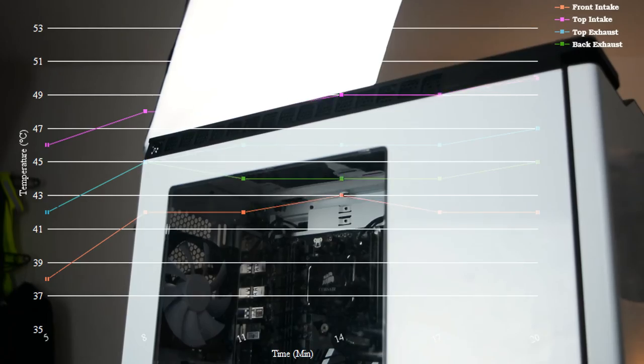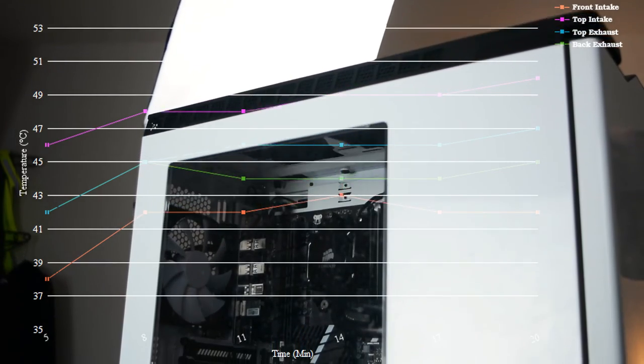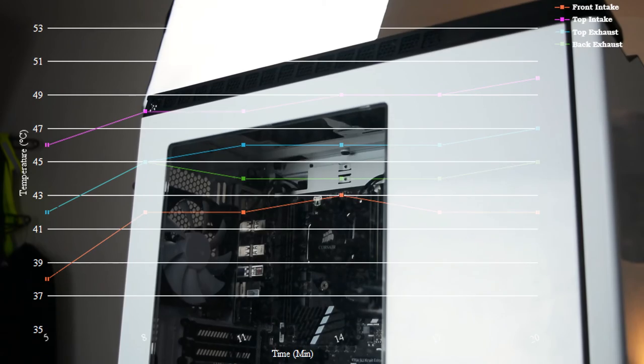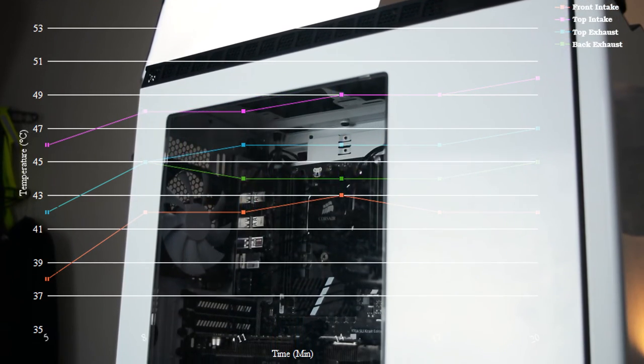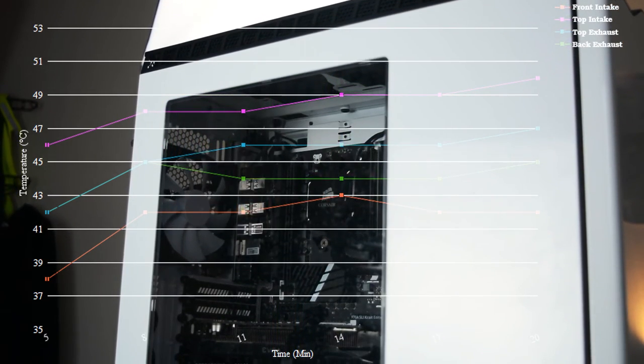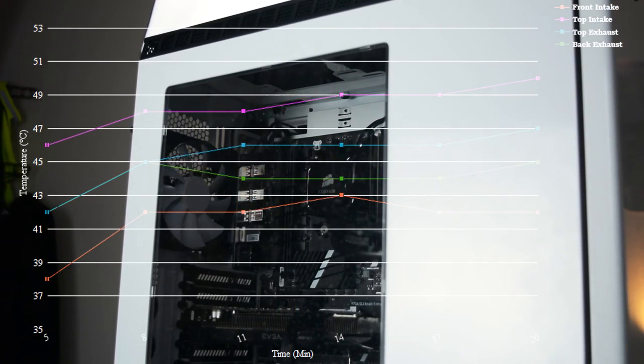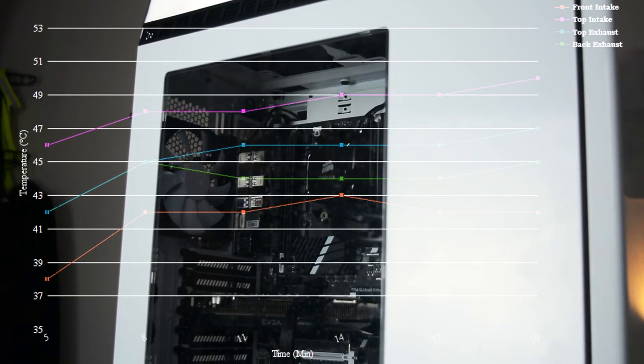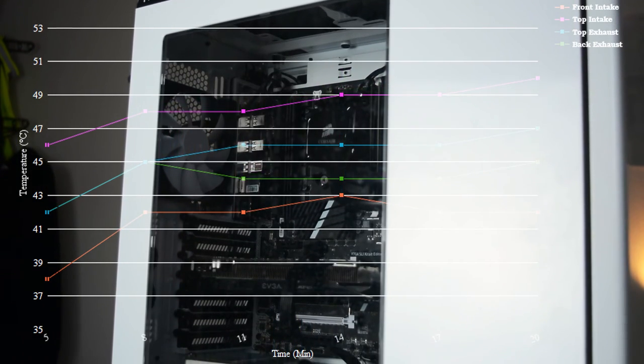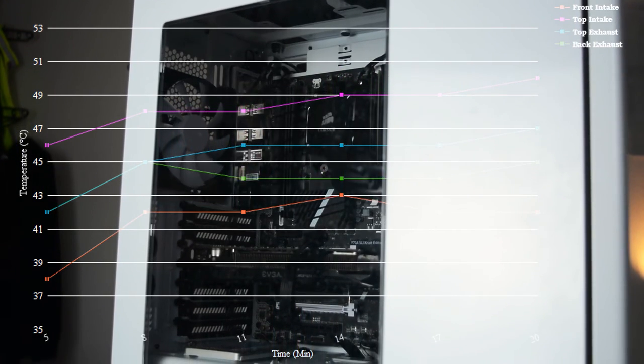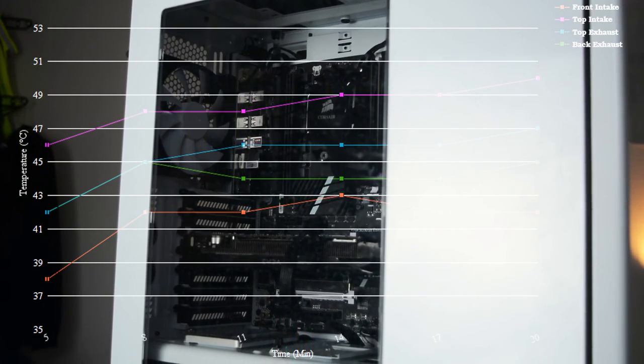But in general, the data tells us if you are setting up a single radiator for a water cooling rig, you should probably attempt to fit it in the front first and use it as an intake. If you can't do that, back or top exhaust should be your best option, but try not to do top intake.